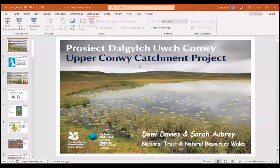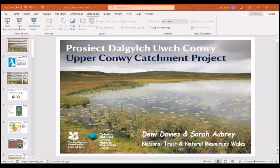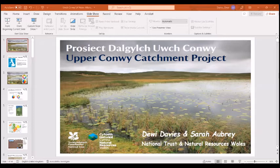Thanks for the invitation to come and speak today on behalf of Sarah and myself. We're going to give you an overview of the work we've done in the last seven years or so, tell you a bit about the partnership between National Trust and NRW, and some of the exciting things coming over the horizon as well. It's going to be Sarah then myself, to-ing and fro-ing, and then Q&A at the end.